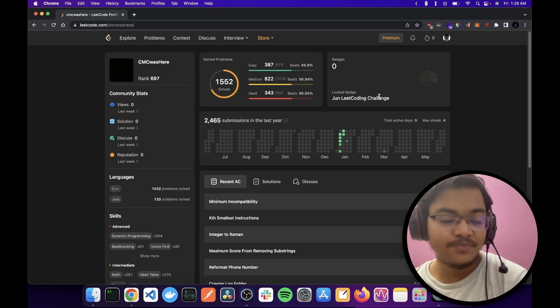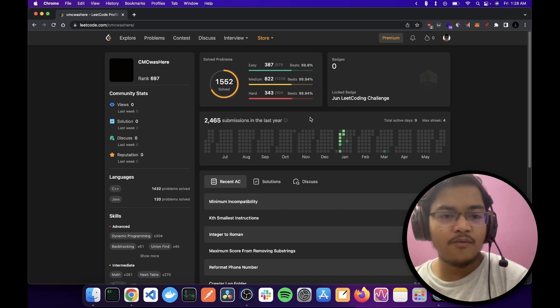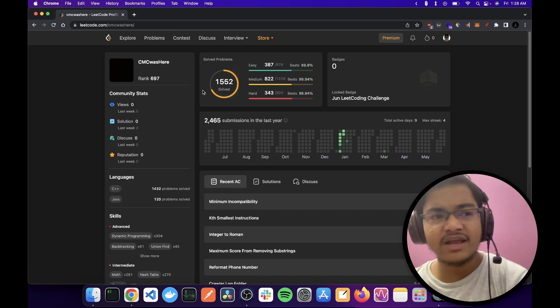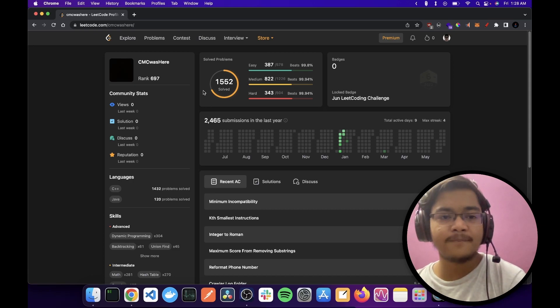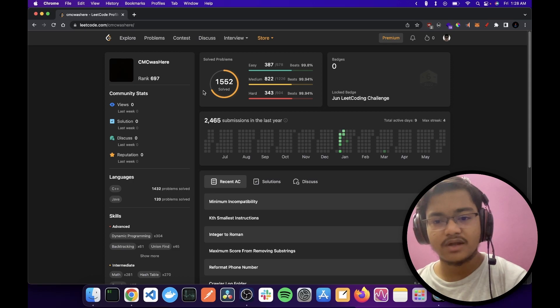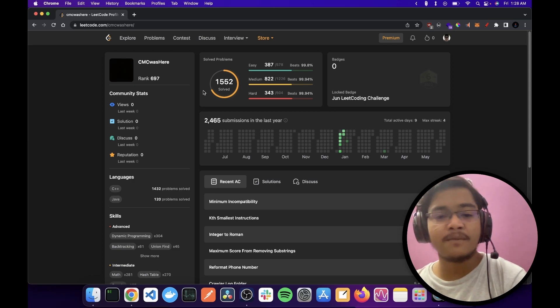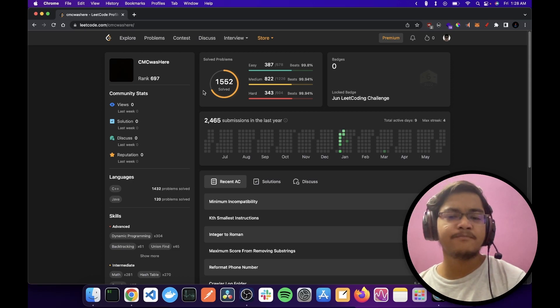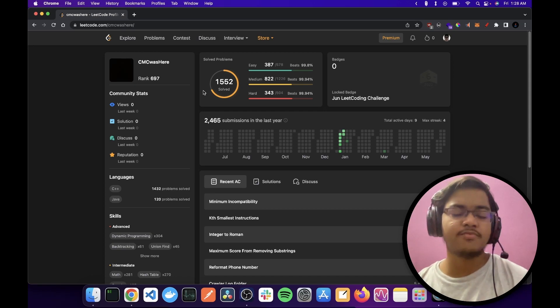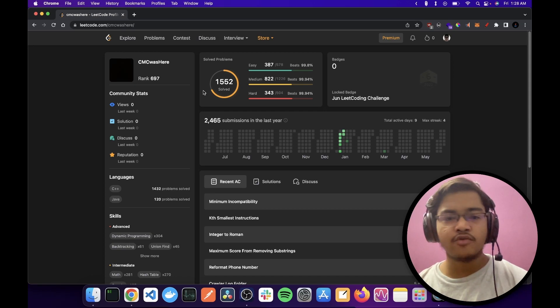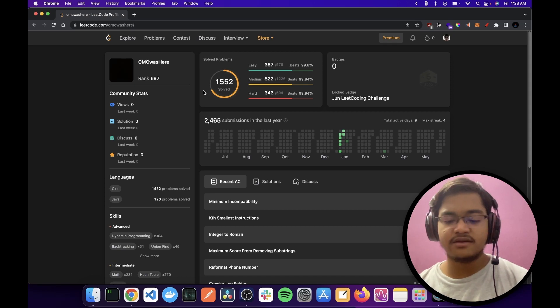Once upon a time, my friends on my WhatsApp group were discussing their LeetCode profiles, and I as a competitive programmer have never really bothered about LeetCode. I mean, it's below my level. I don't practice on this garbage website.